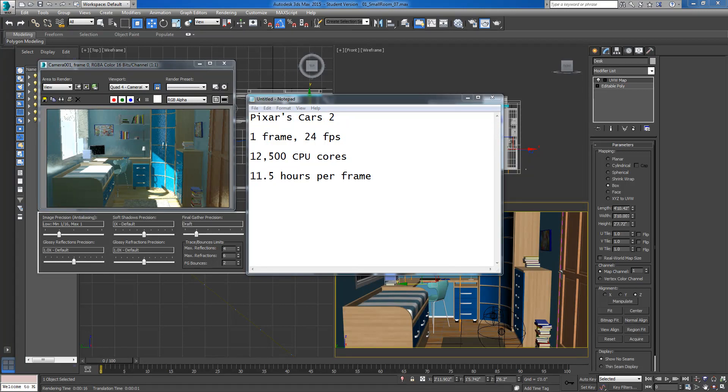Hey guys, Mike here again, and today we're going to talk a little bit about rendering best practices as we start out on our first projects.